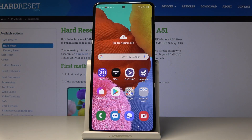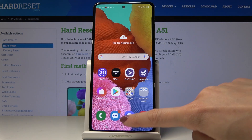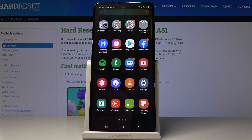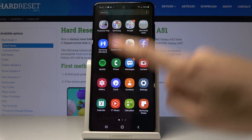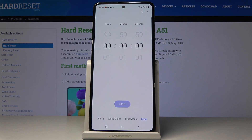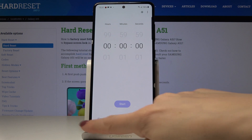Here I've got Samsung Galaxy A51 and let me show you how to activate and use the timer on the following device. So first you have to open the list of all applications, then find and select Clock.